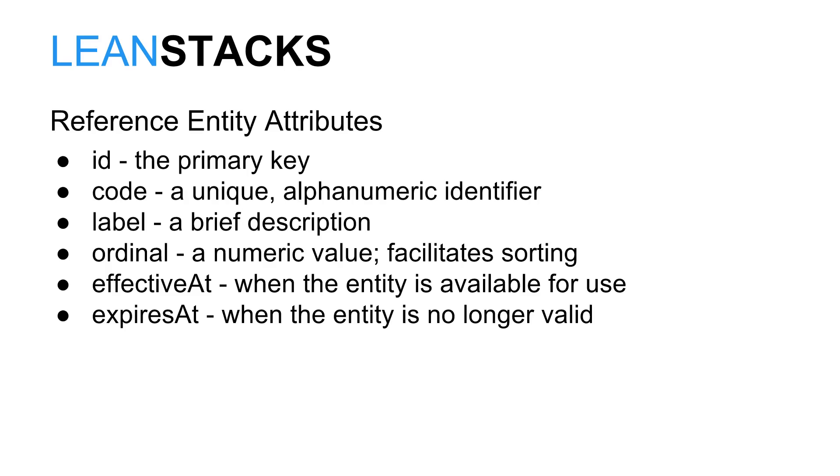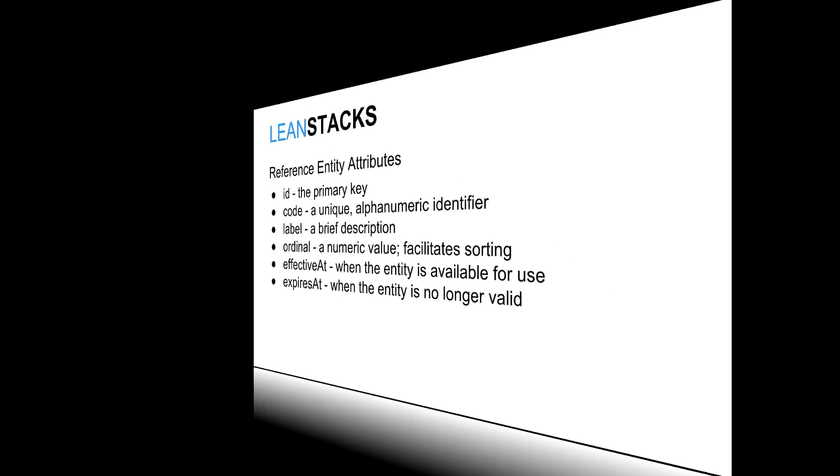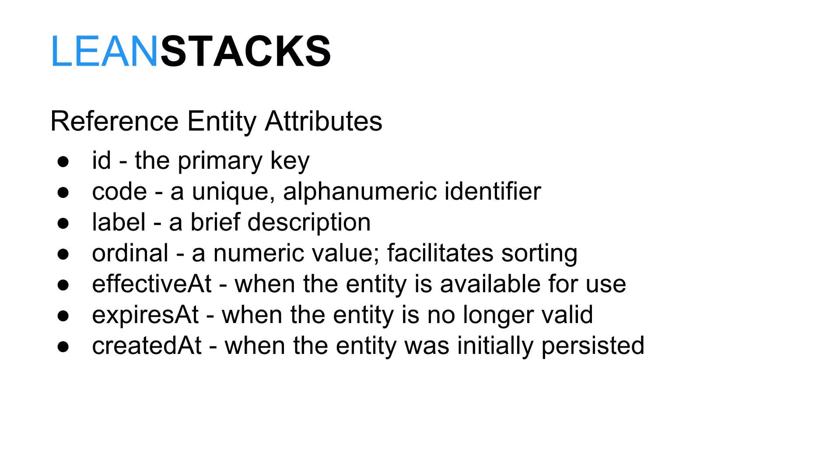The effective at and expires at attributes define temporal boundaries for the validity of an individual reference entity. Often, reference data is only valid for a certain window of time. For example, the price attribute of a reference entity named product changes periodically for sales. Or perhaps the value of a label is modified and the old row is expired when the new row is made effective. The created at attribute indicates when the reference entity was initially persisted.